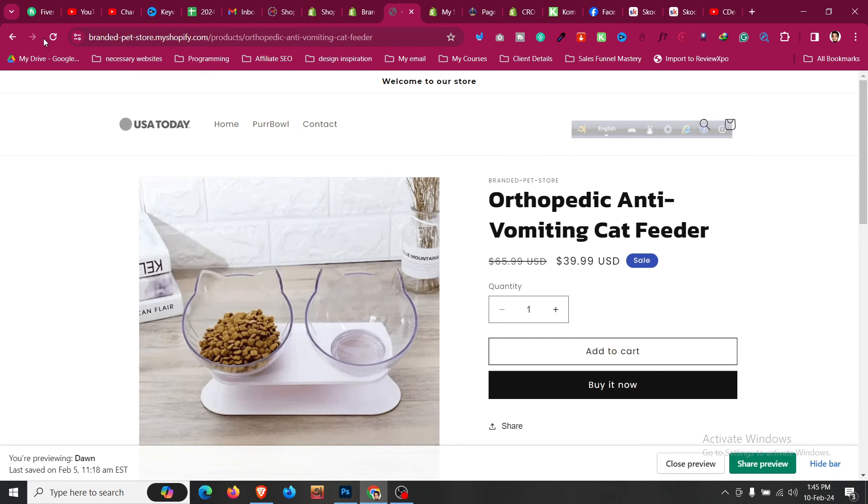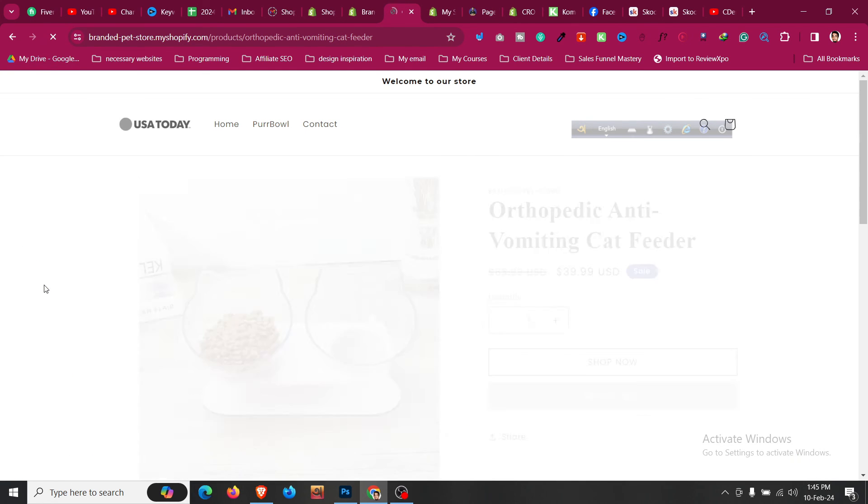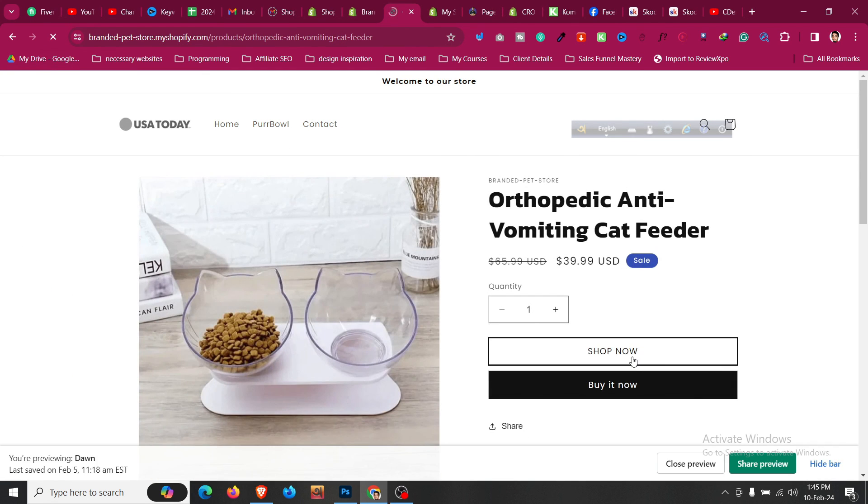And if we scroll back and refresh the page, now you can see our add to cart text has been changed to shop now button.